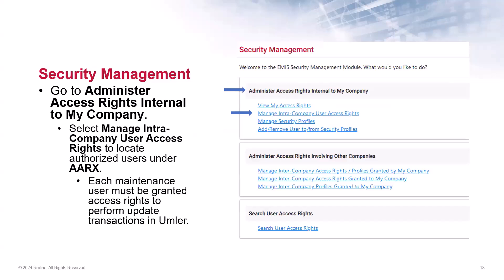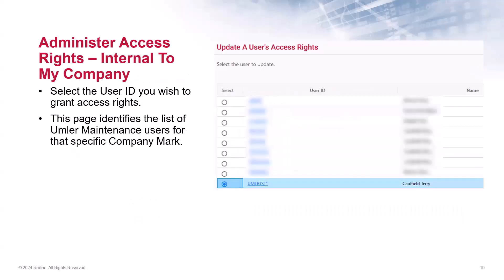The Umler Security Management module supports an administrator's ability to manage access rights for intra-company users, and manage access rights given to other companies, which is the inter-company access. In this example, I would use the administer access rights internal to my company, the company matching and permission request for AARX, and I will select Manage intra-company user access rights. Each maintenance user must be granted access rights to perform any updates in Umler. Next, I will select the user ID from the user's access rights page that identifies all the Umler maintenance users for that company mark.